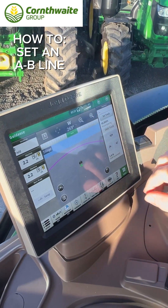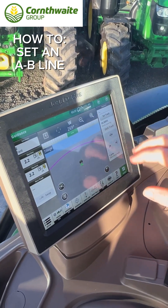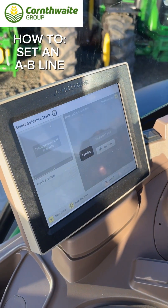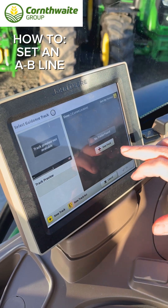We're going to navigate across to our guidance page. In the right field, we're going to select a track.